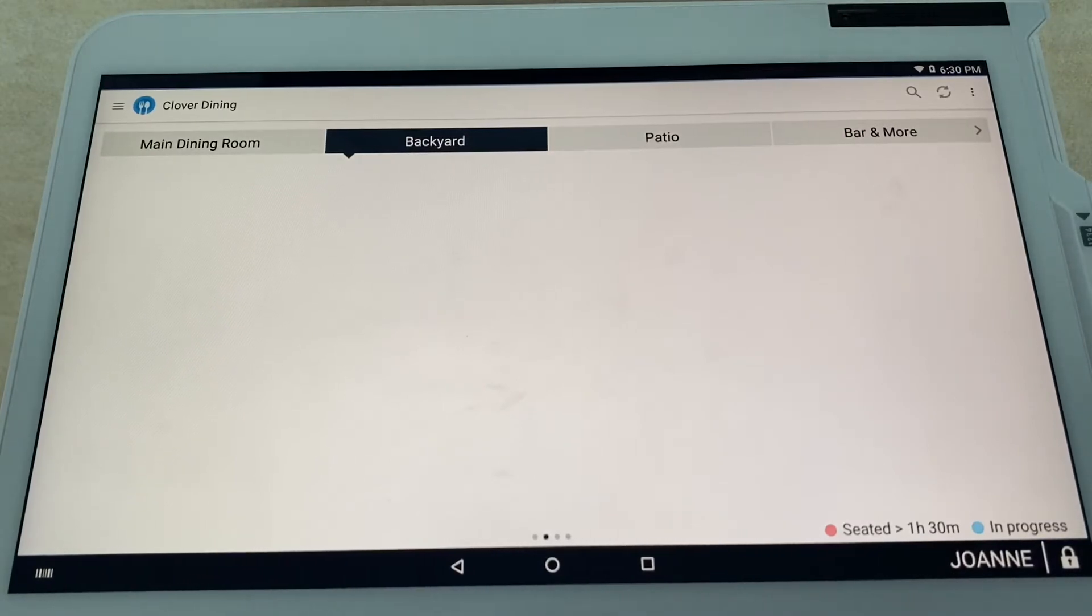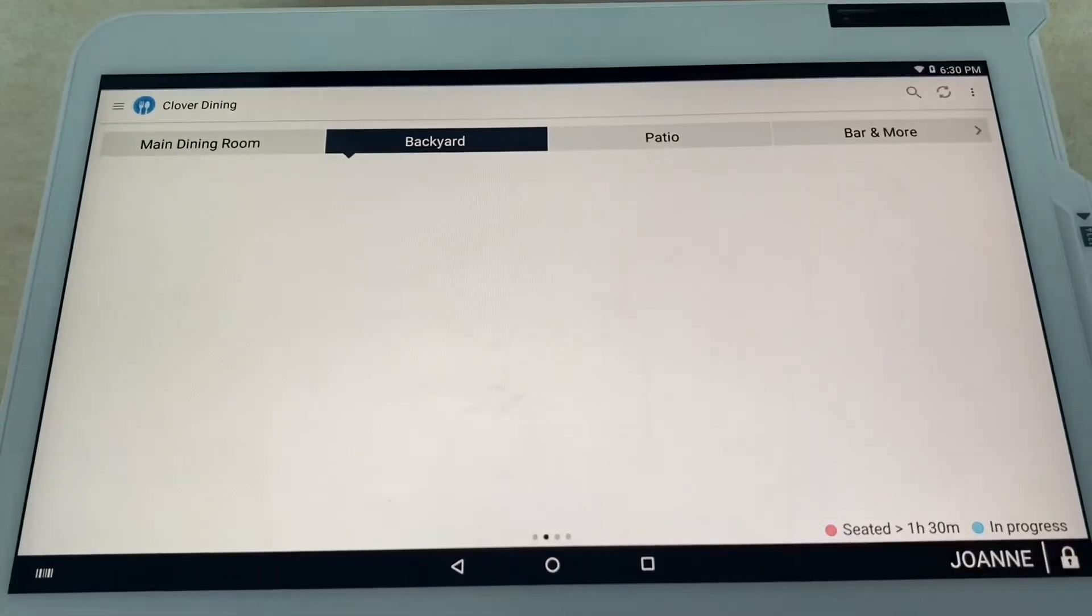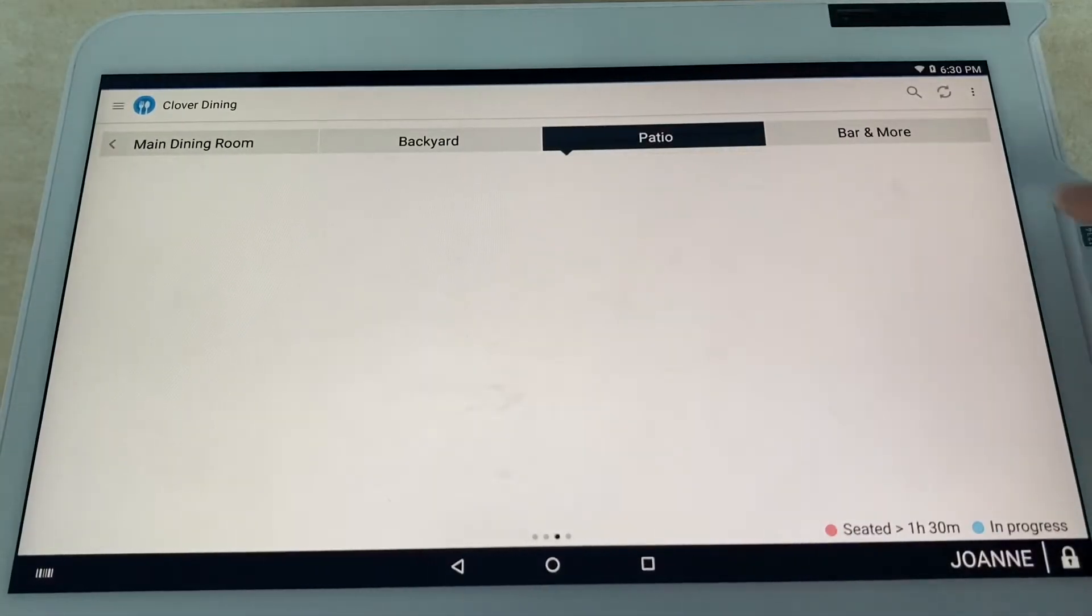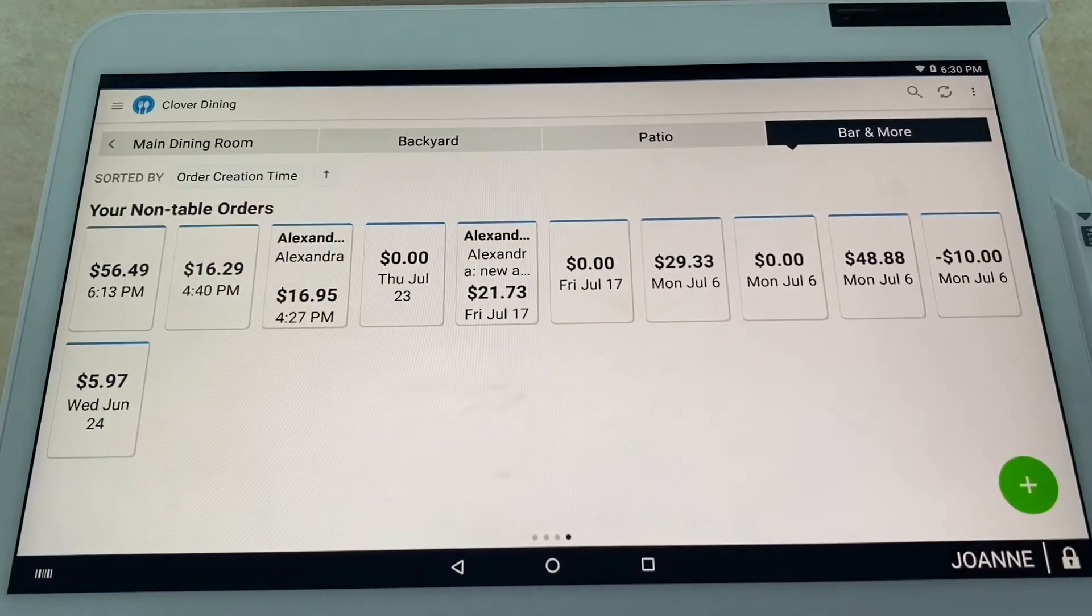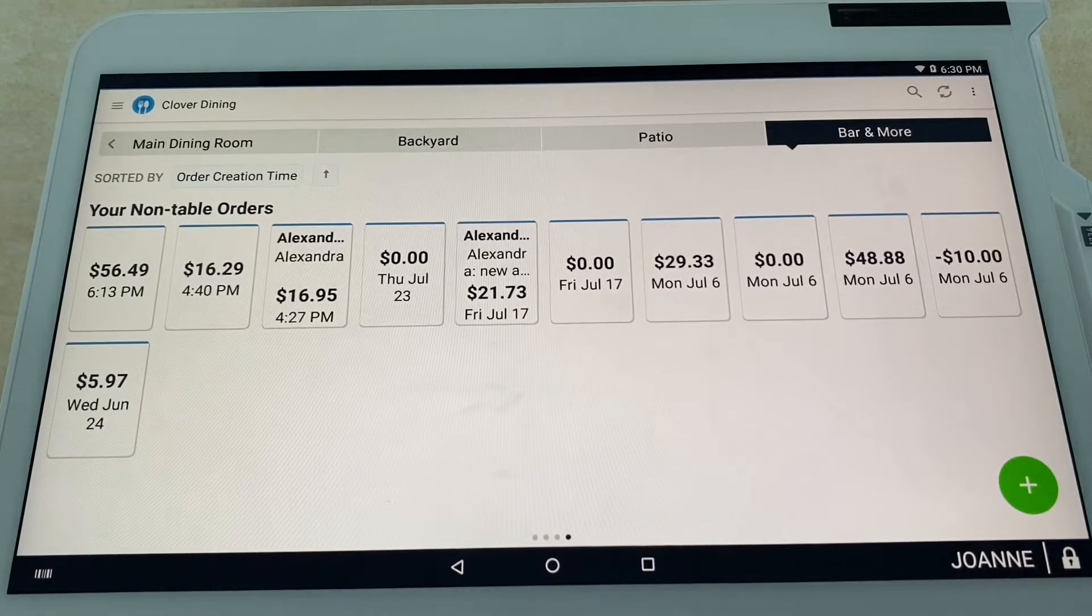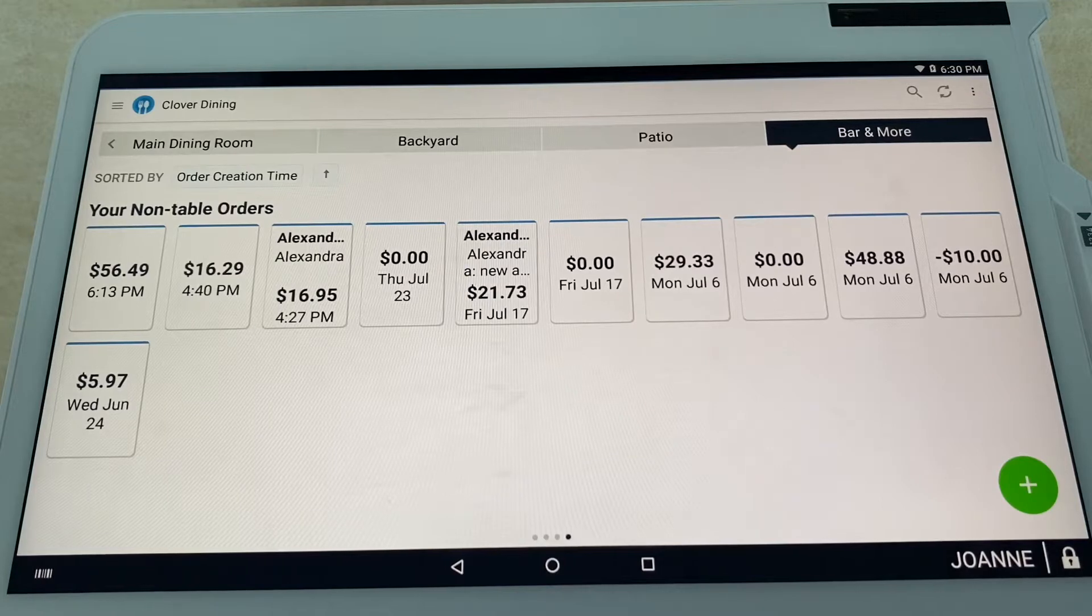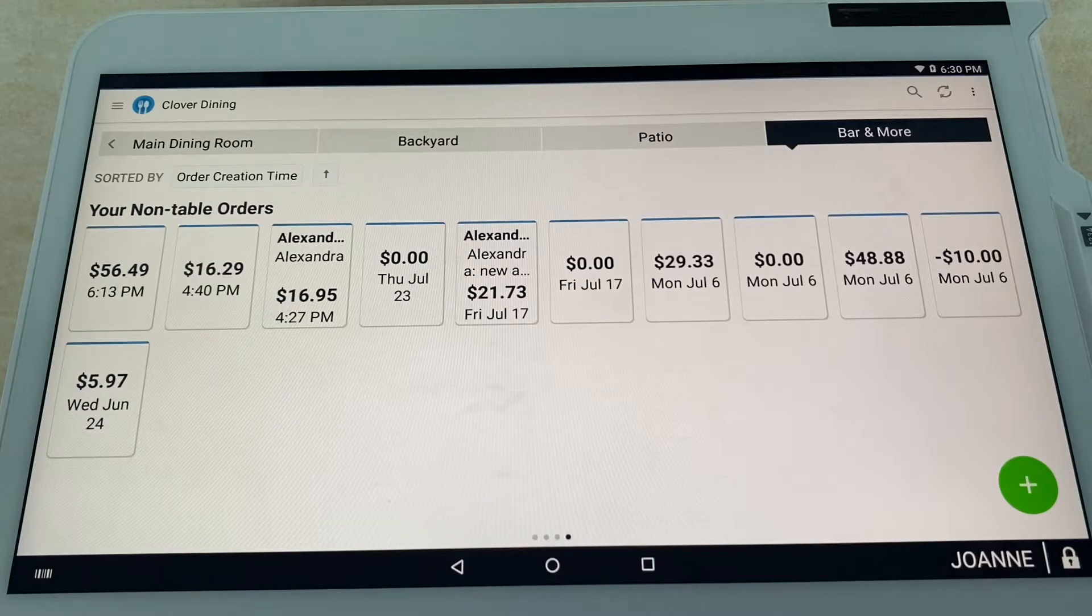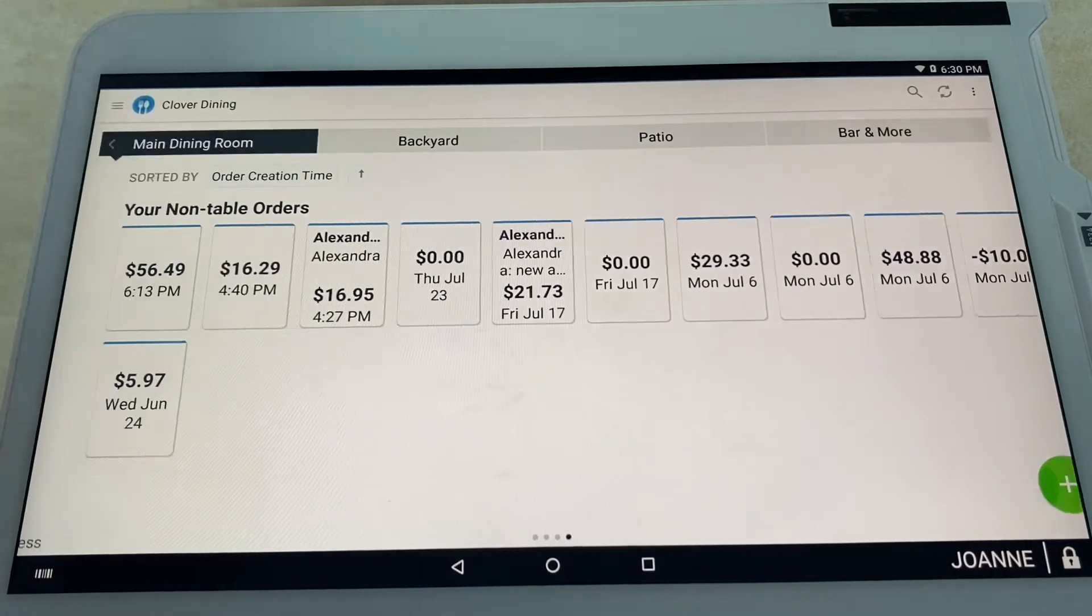You also have your patio and of course your bar. The bar is cool too because you can customize the seats. If you have a U-shaped bar, you can have every seat—bar seat one, bar seat two, and so on and so forth.